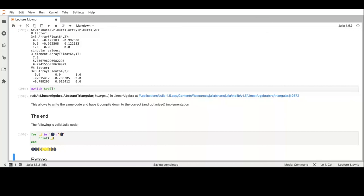While waiting for possible questions, I wanted to notify you that there are still some virtual machine spots available. If some of you want to grab one, just fill in the form I sent in the chat and we will answer you as soon as possible.